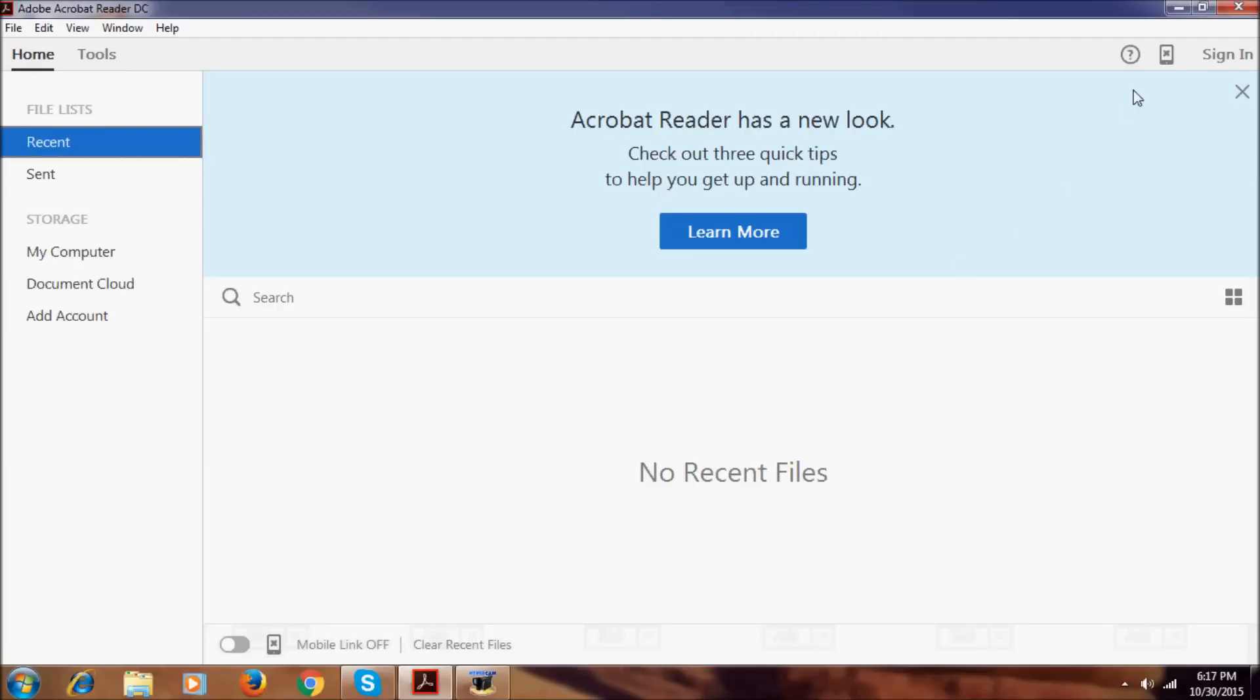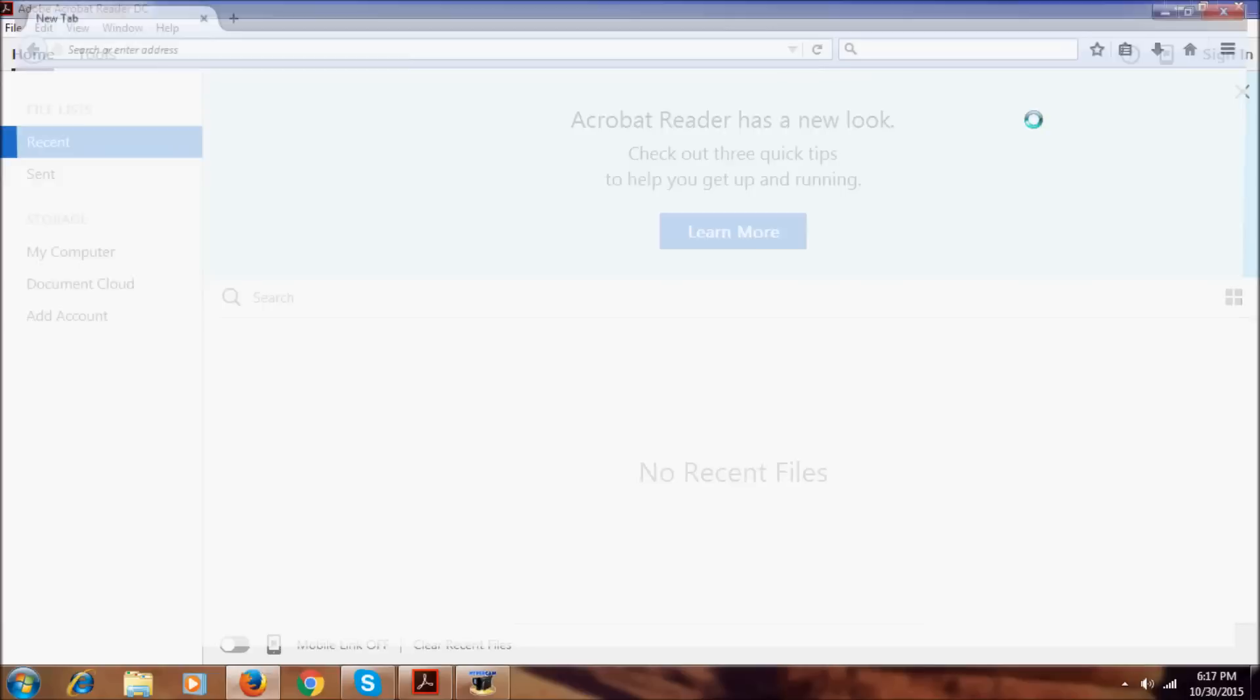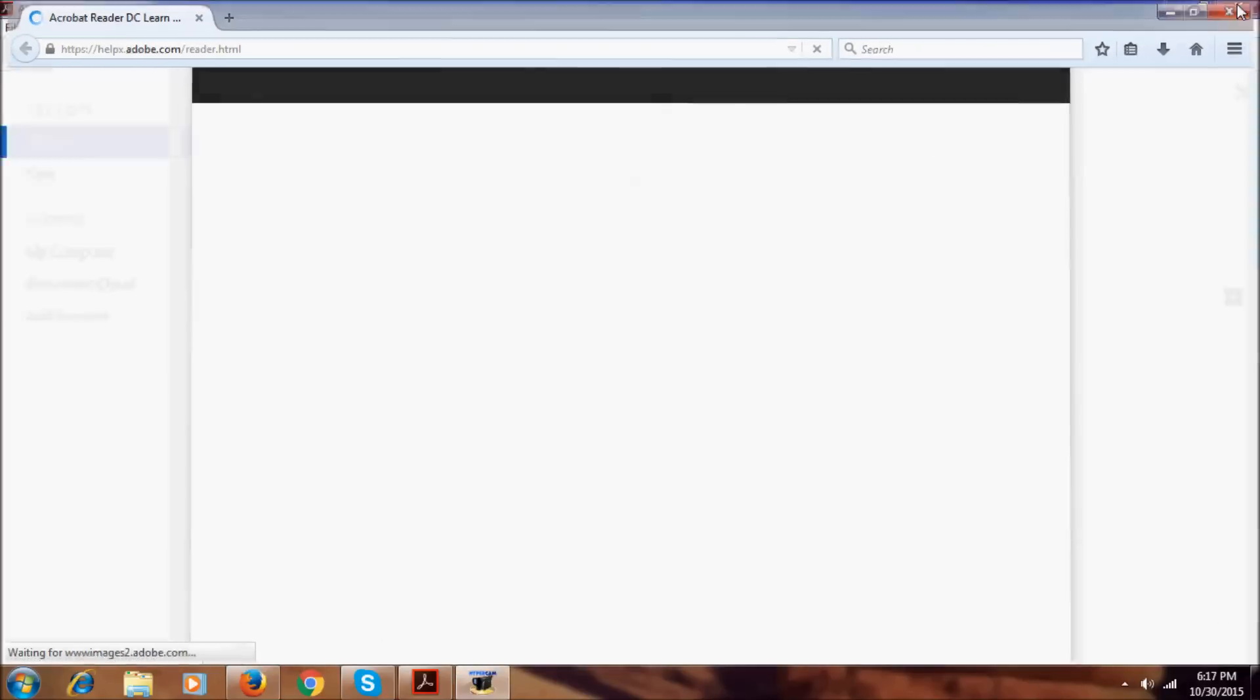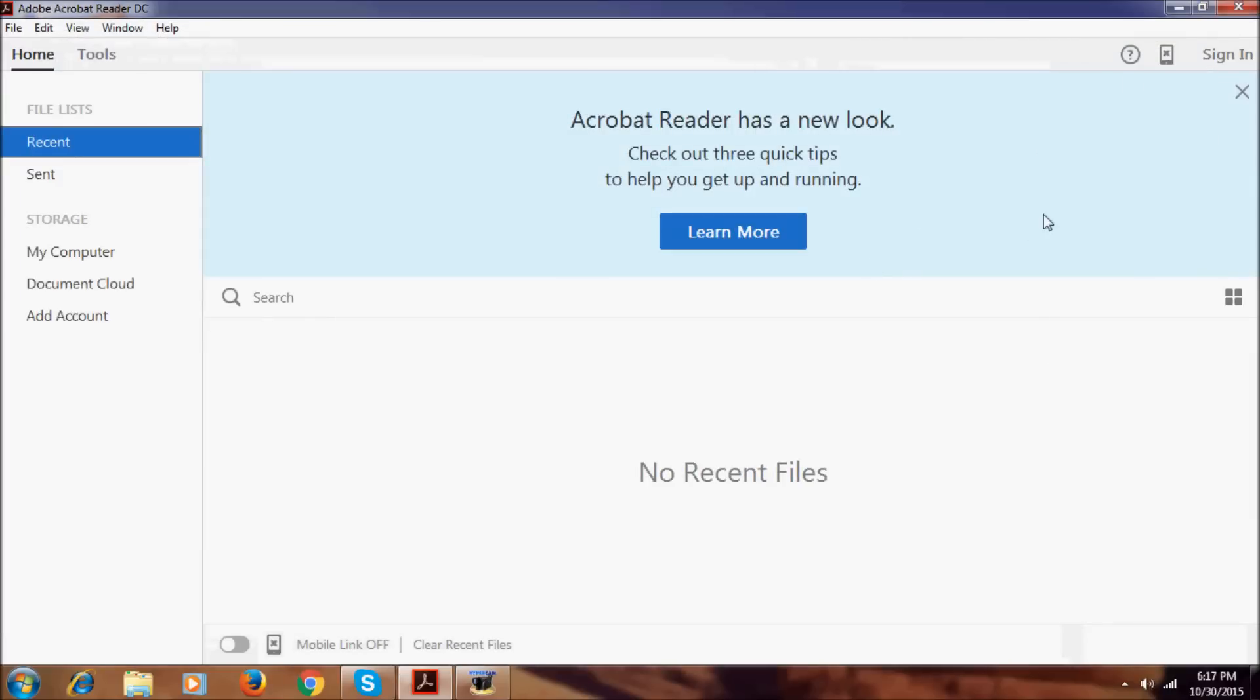And here we have the help also. You click help, it just opens up a page. We can sign in and we can connect to the mobile.